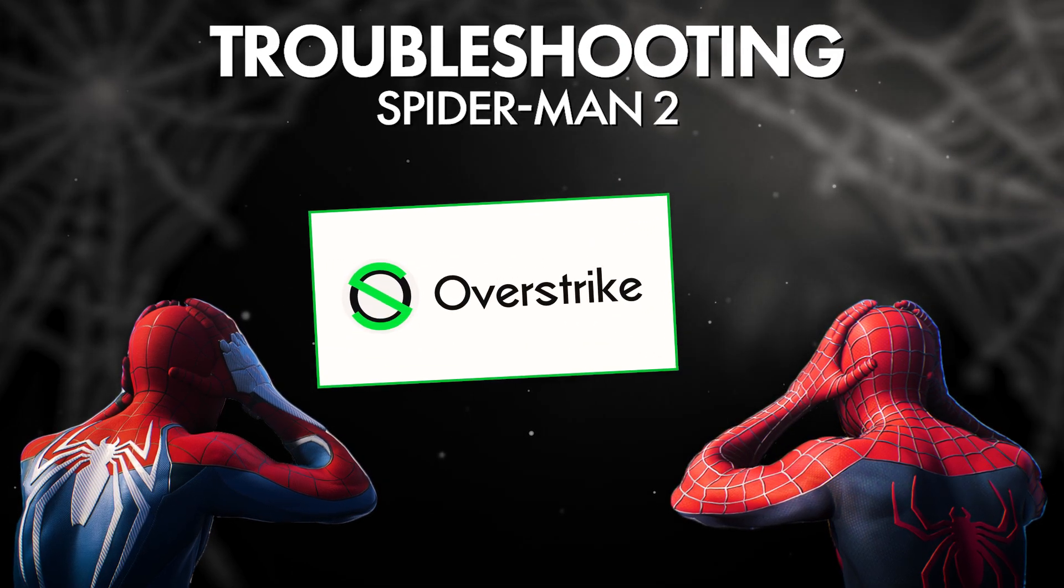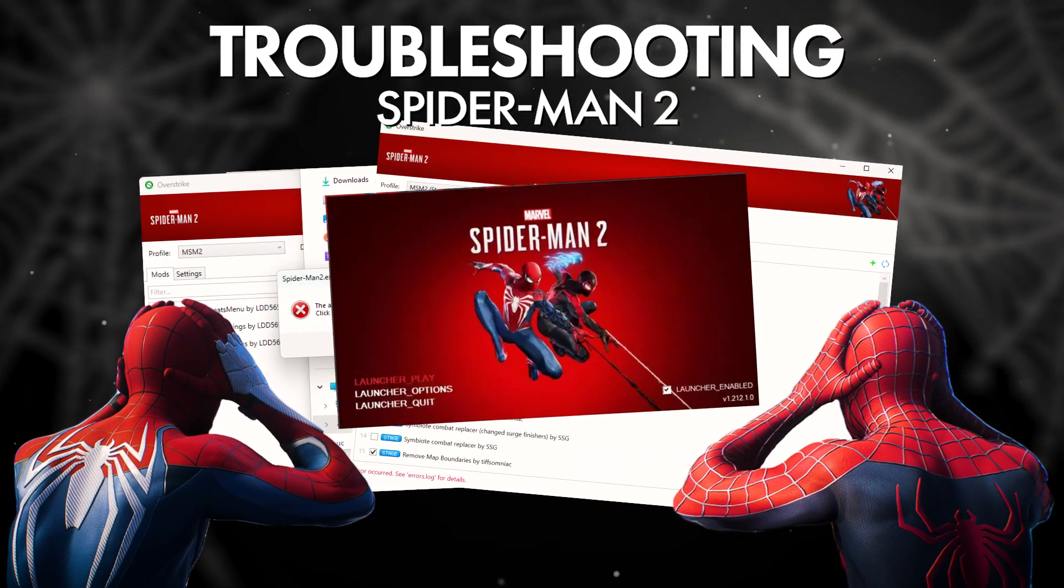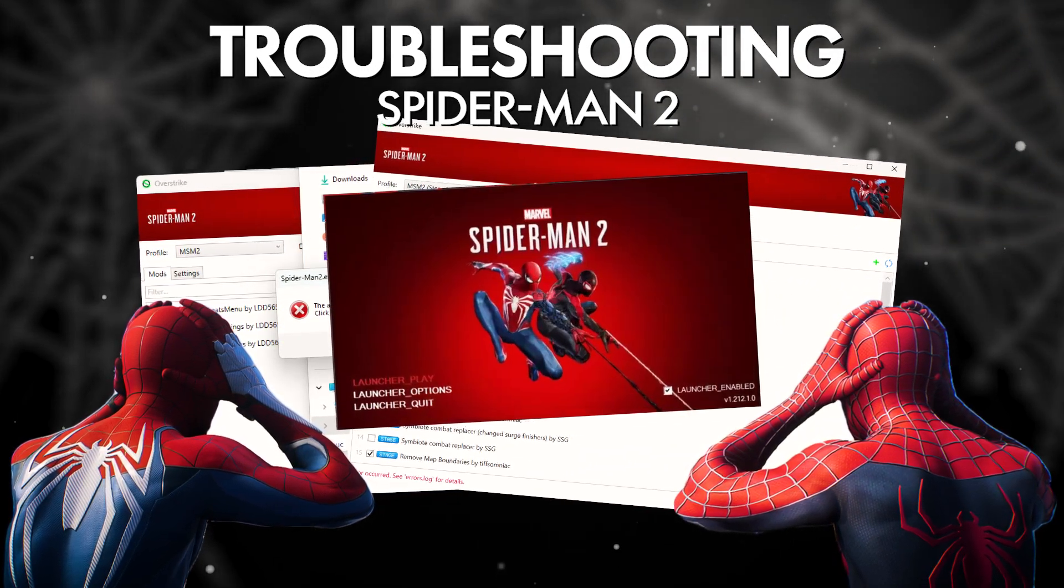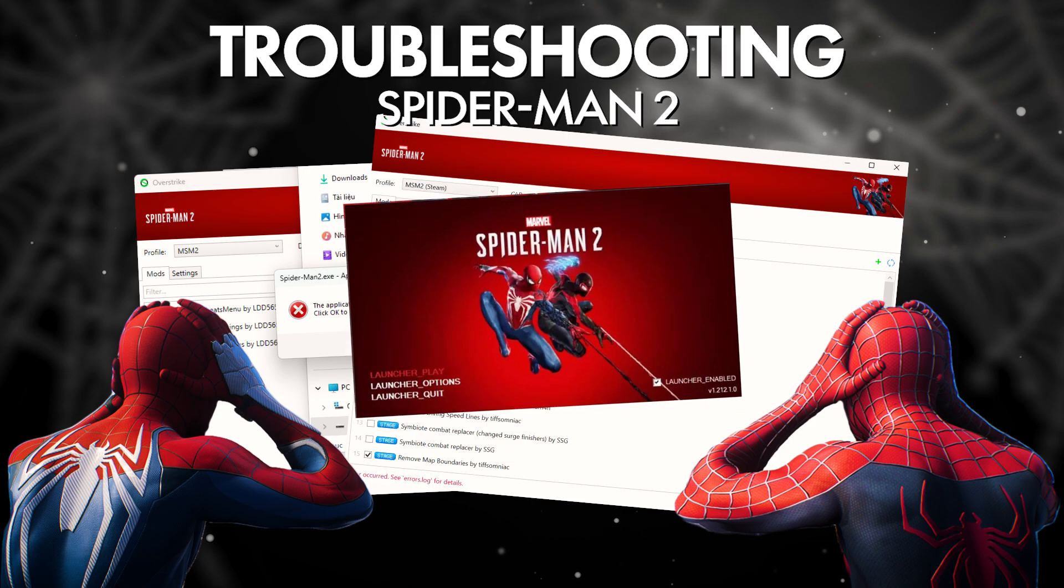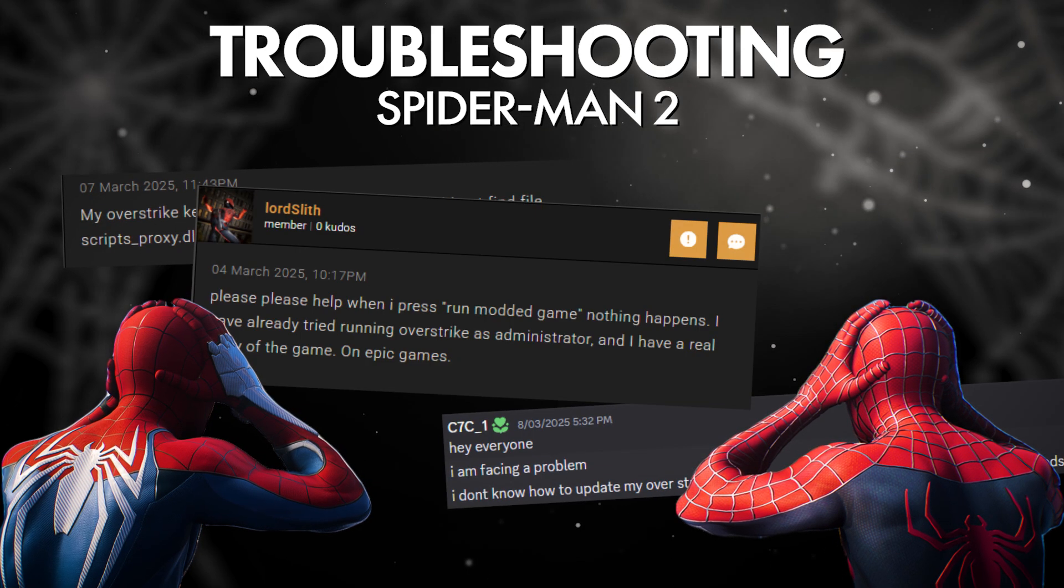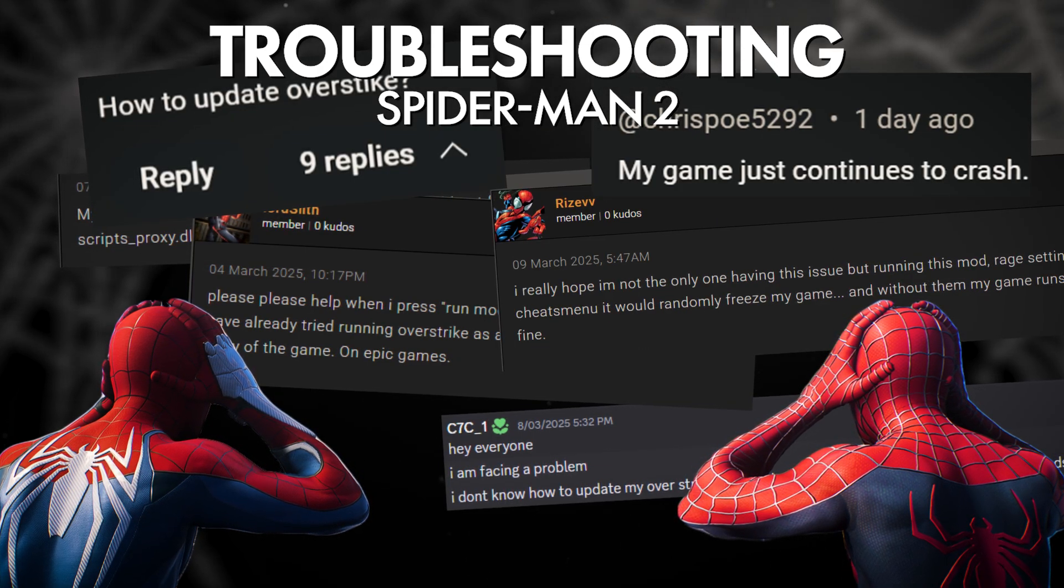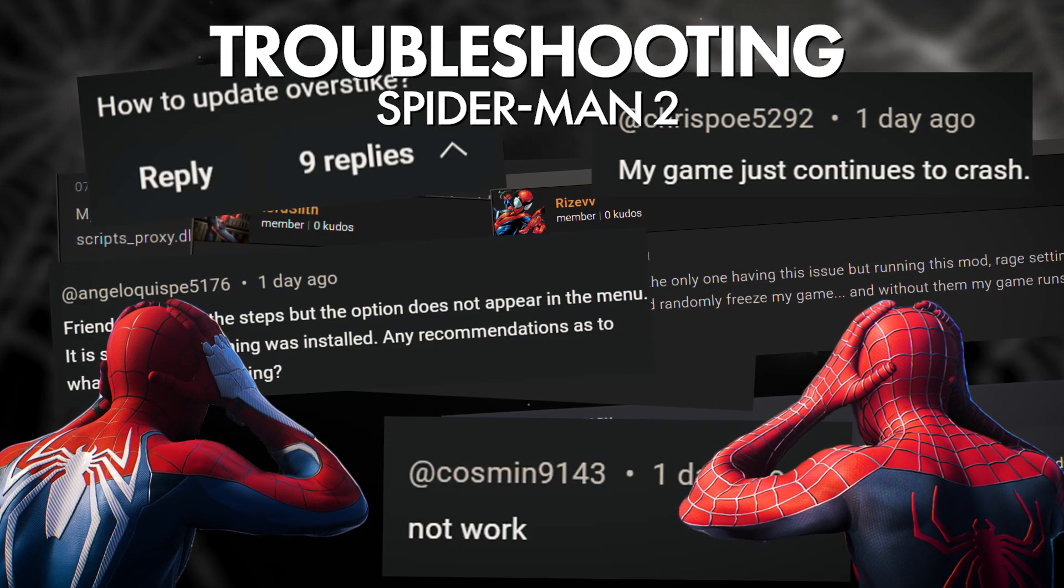If you're having trouble with Overstrike and installing mods for Spider-Man 2, you've come to the right place. I've researched all the main issues players are experiencing and what solutions have worked for them.